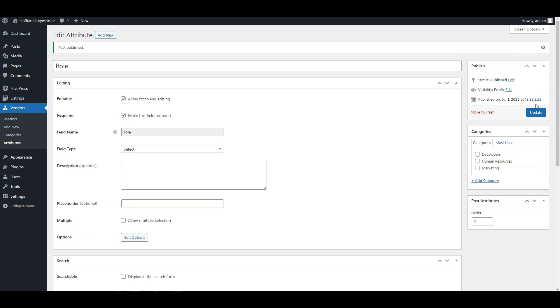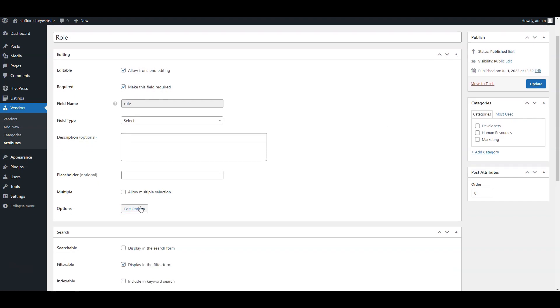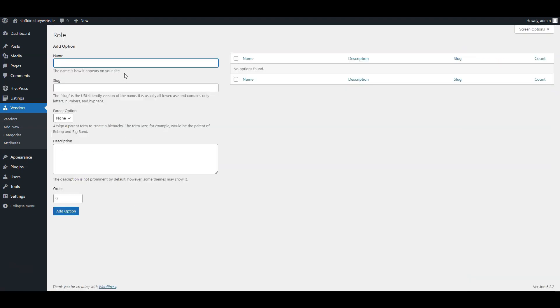As soon as you publish, the edit options button will appear in the editing section. Click on it to add role options to the list. Since we are building a staff directory for a software company, we may need the following role options.